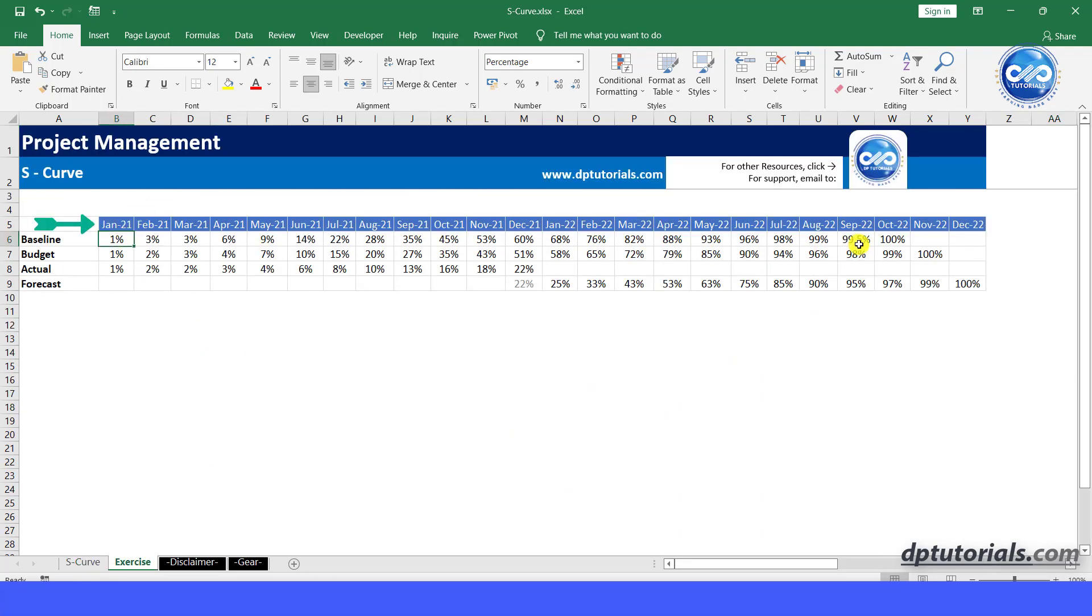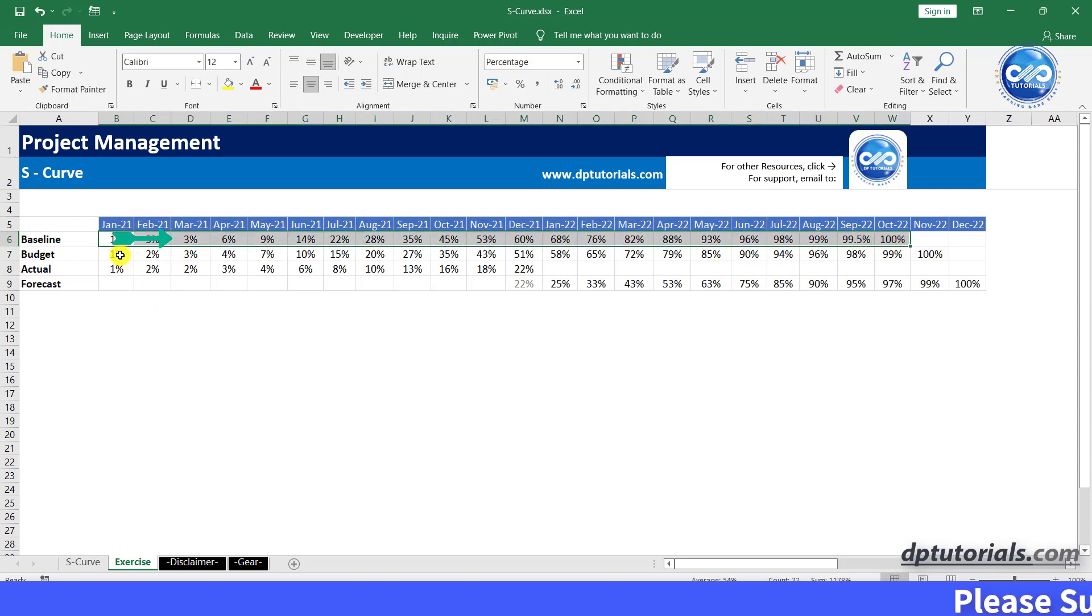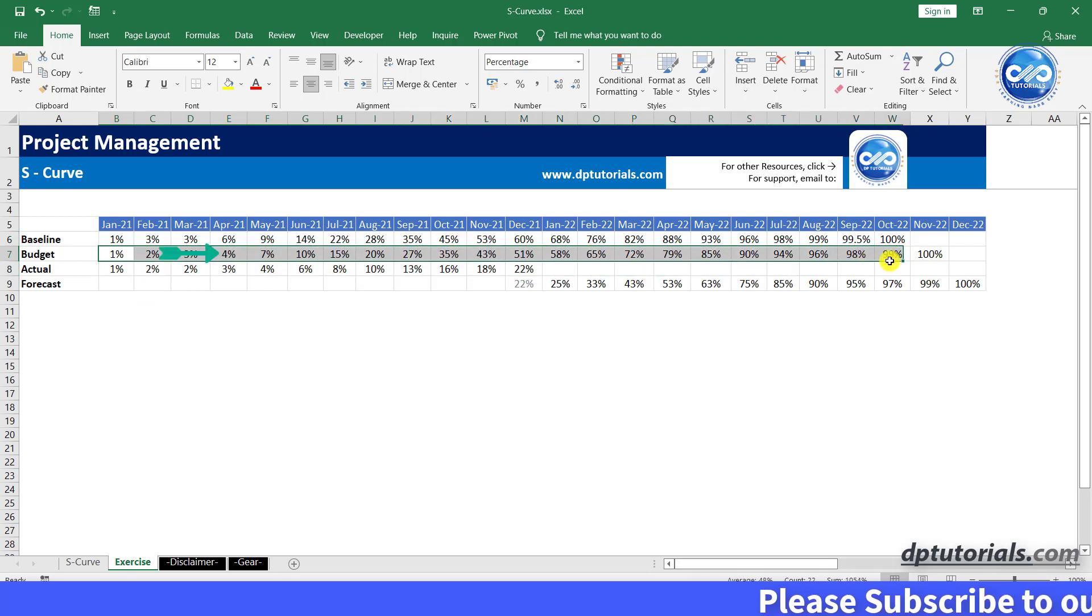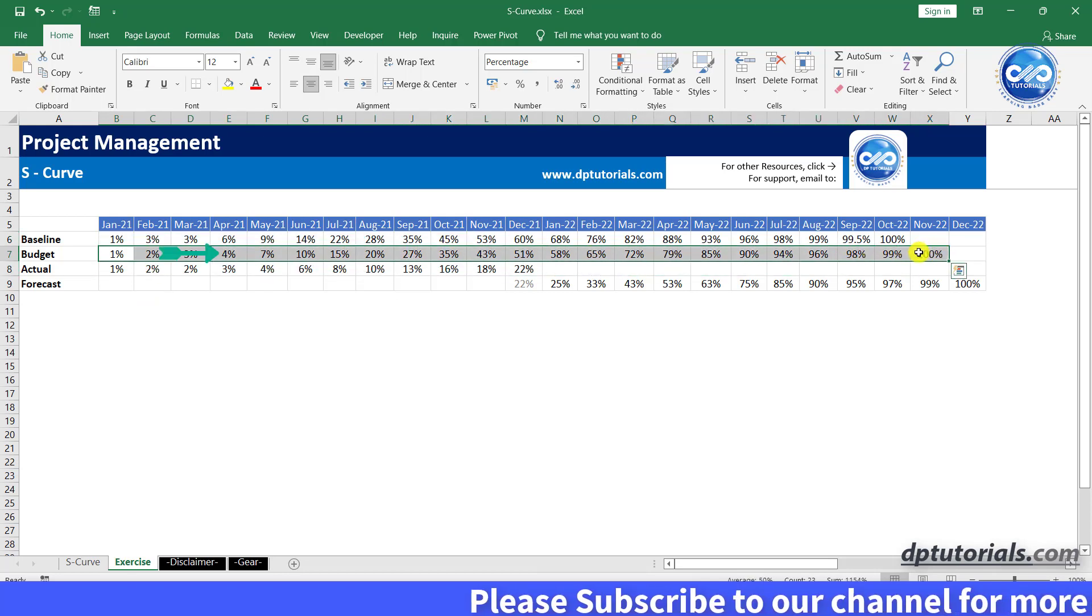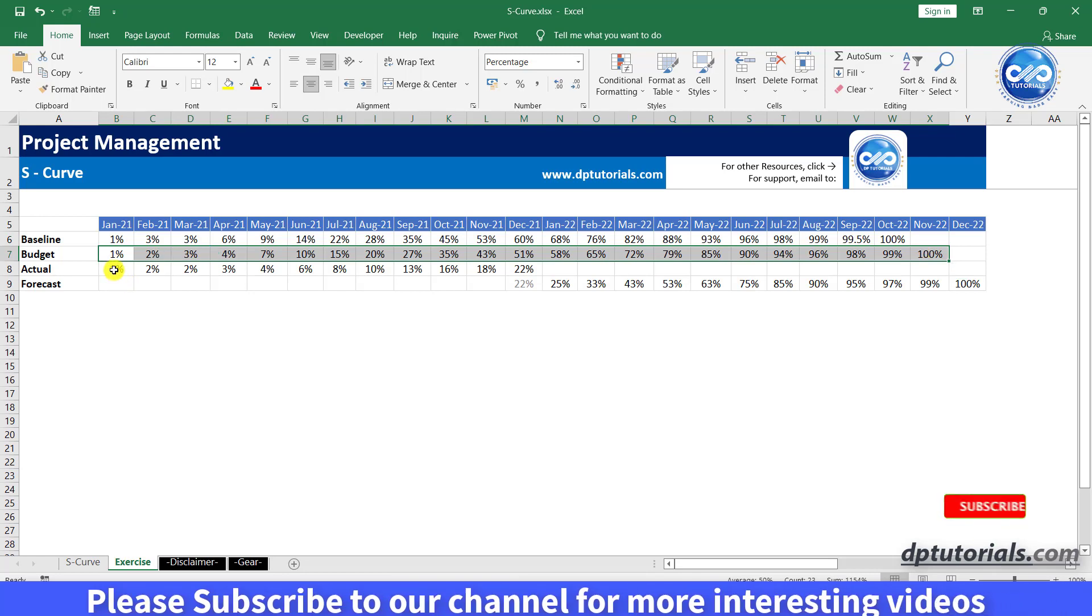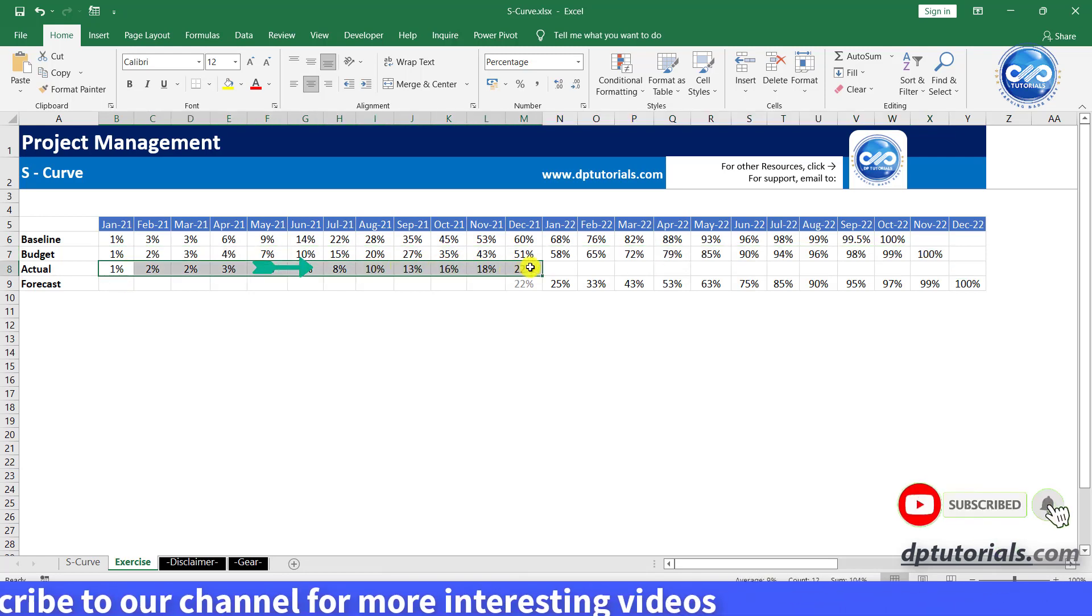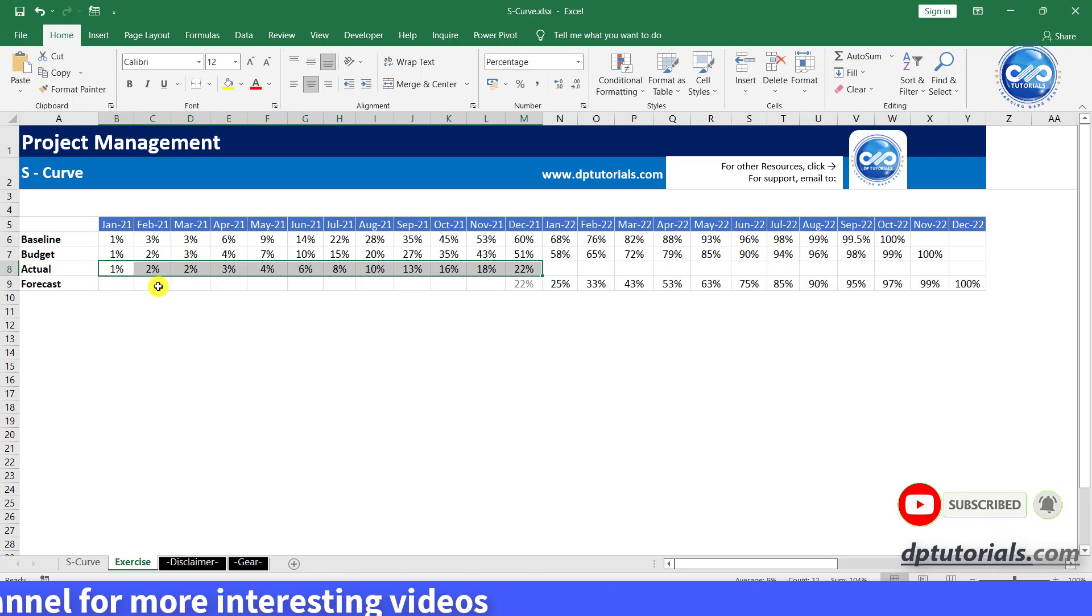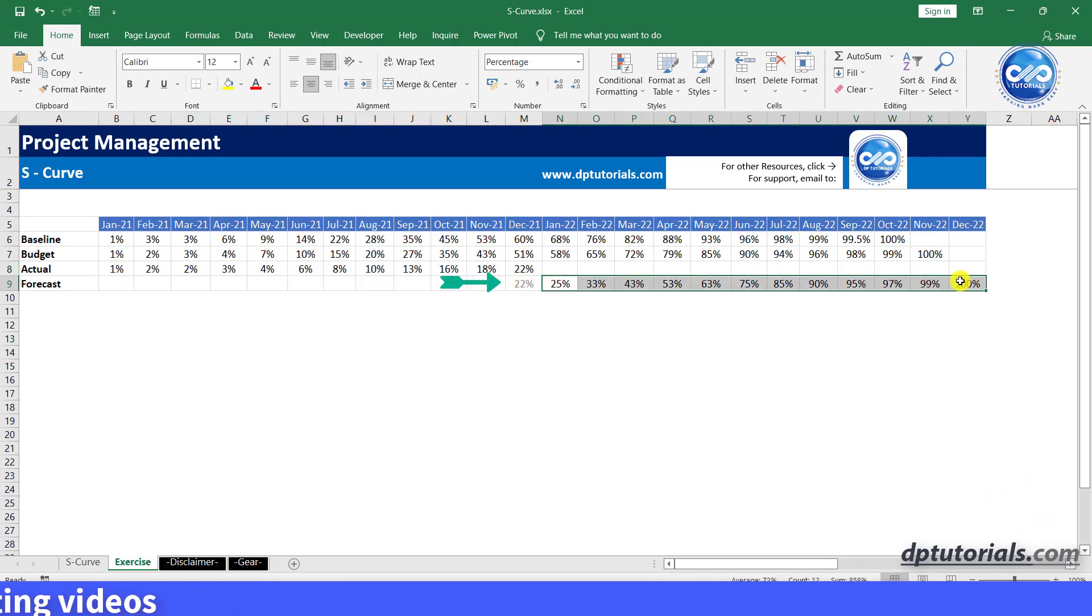First, plot the months in each cell in the first row like this. Baseline plan percentages in the second row by each month. In the third row, you can enter the budgeted, i.e. targeted figures every each month. And in the fourth row, enter the actual figures till the current month. And in the last row, you can enter the future forecasted values like this for the balance periods.